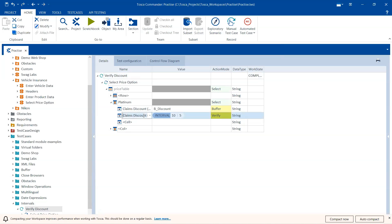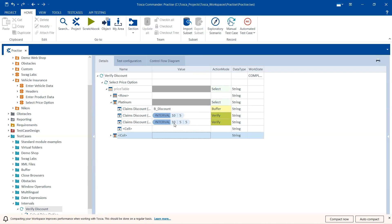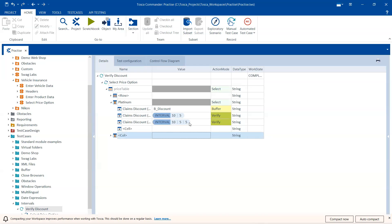For a custom interval, we need to provide a base, a lower boundary, and an upper boundary. I'll set base as 10, lower boundary as 5, and upper boundary as 5. The valid range is base minus lower boundary to base plus upper boundary — 10 minus 5 to 10 plus 5. The calculation is essentially the same, but here you have the option to provide different upper and lower boundaries.